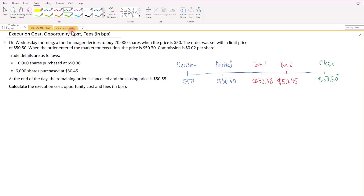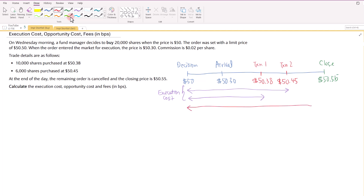Execution cost is measured from the point of the decision up to the execution of the trades. For opportunity cost, we measure it for the shares that were not purchased — from the point where the decision was made up to the closing price when the order was canceled. Since 16,000 shares were purchased, opportunity cost applies to the 4,000 shares not purchased, while execution cost applies to the 16,000 shares purchased. Fees are $0.02 per share for the 16,000 shares.